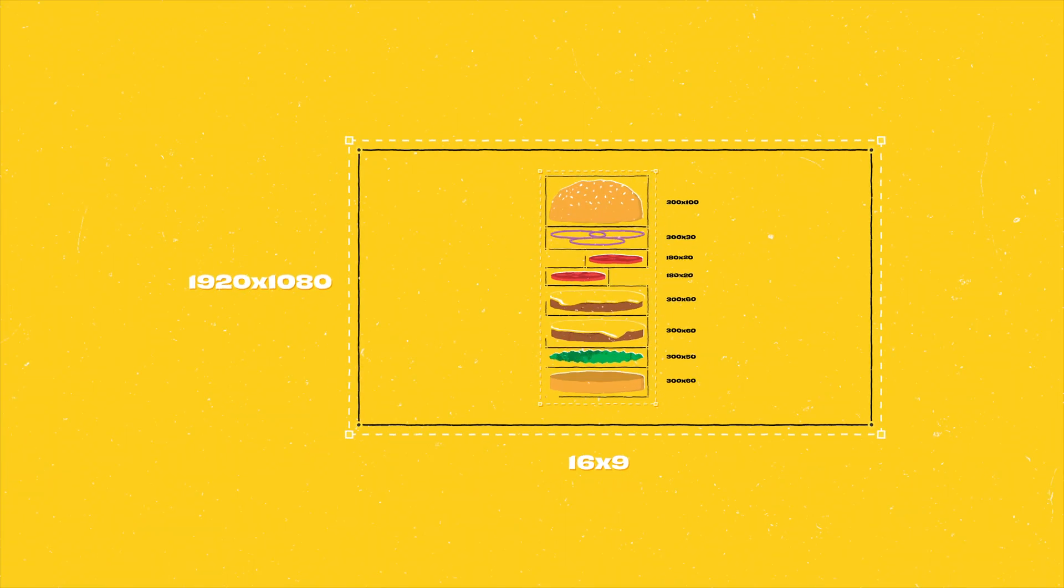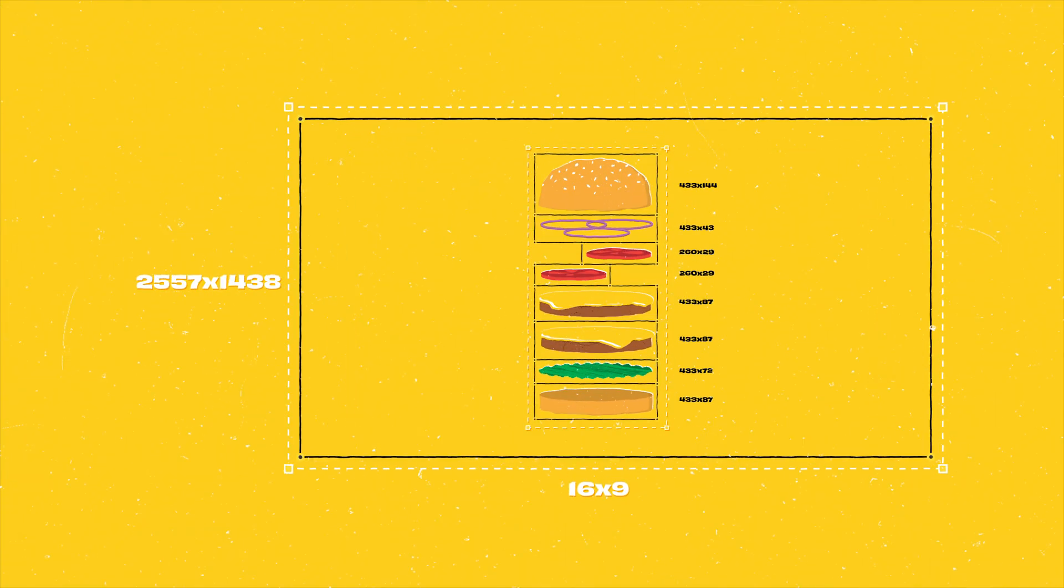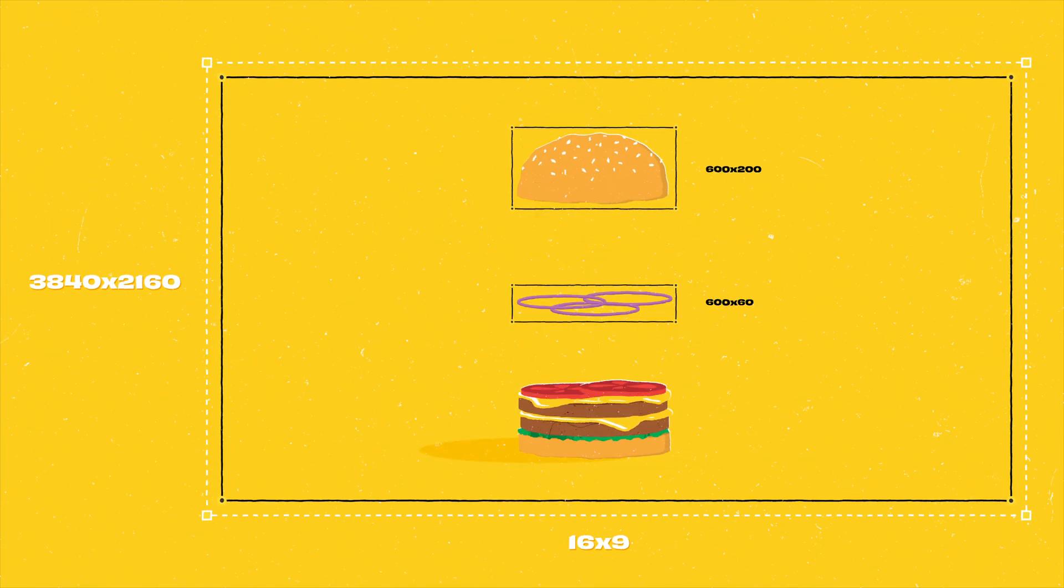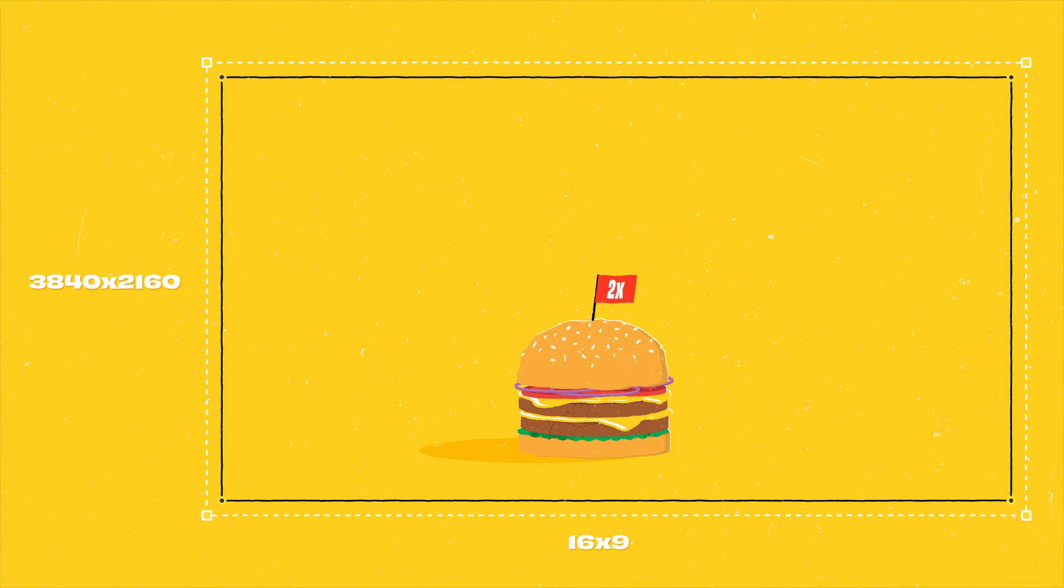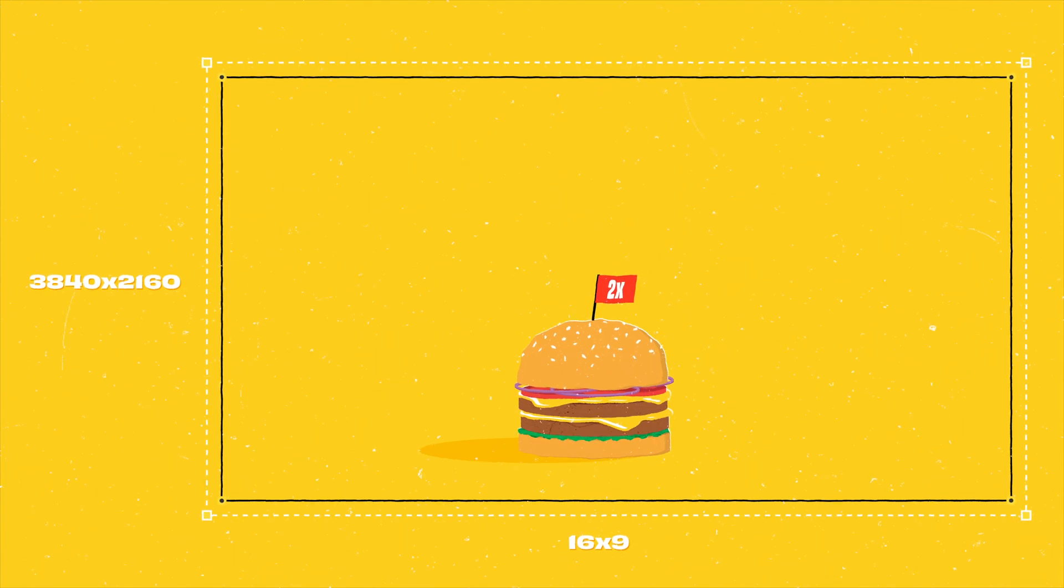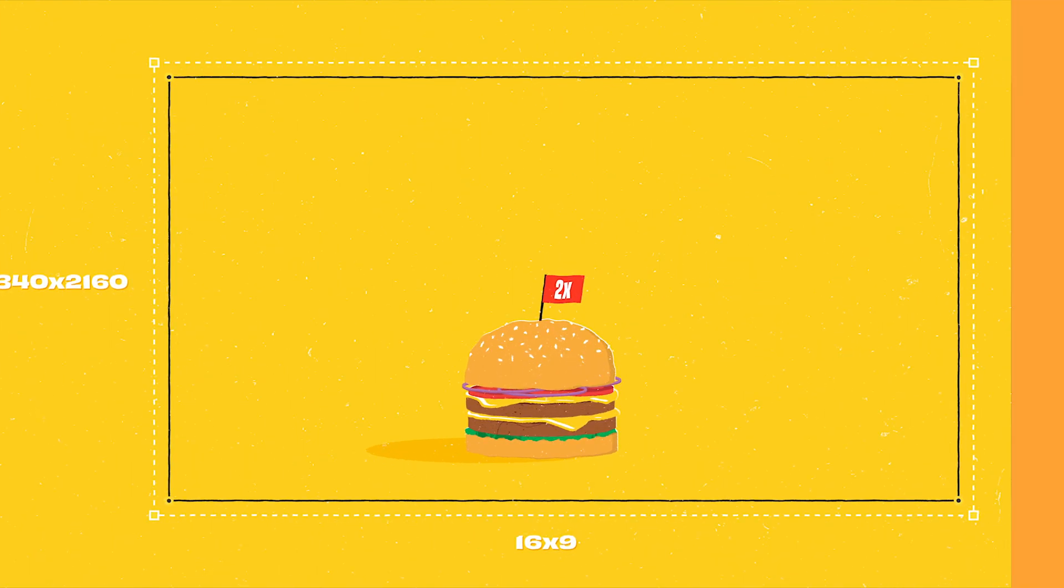This tool helps precisely upscale or downscale all compositions in your project while maintaining the same aspect ratio. Let's see how it works.